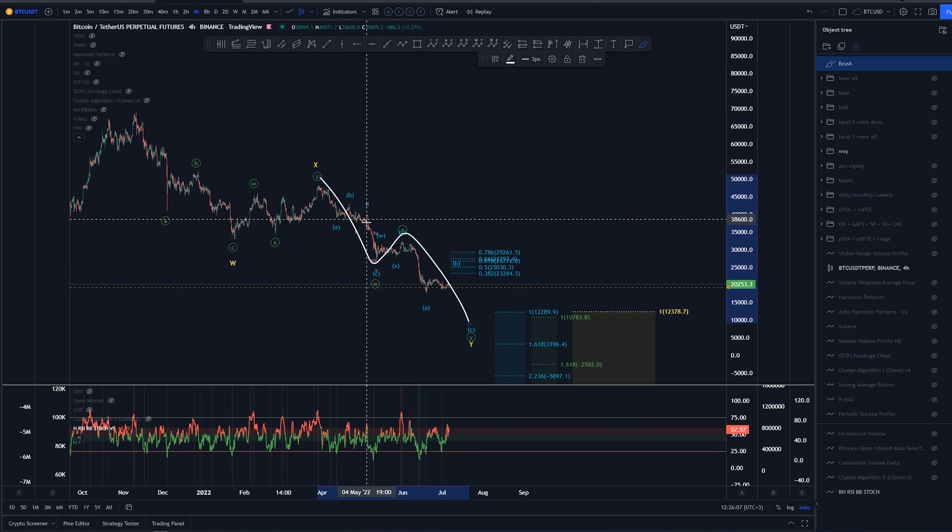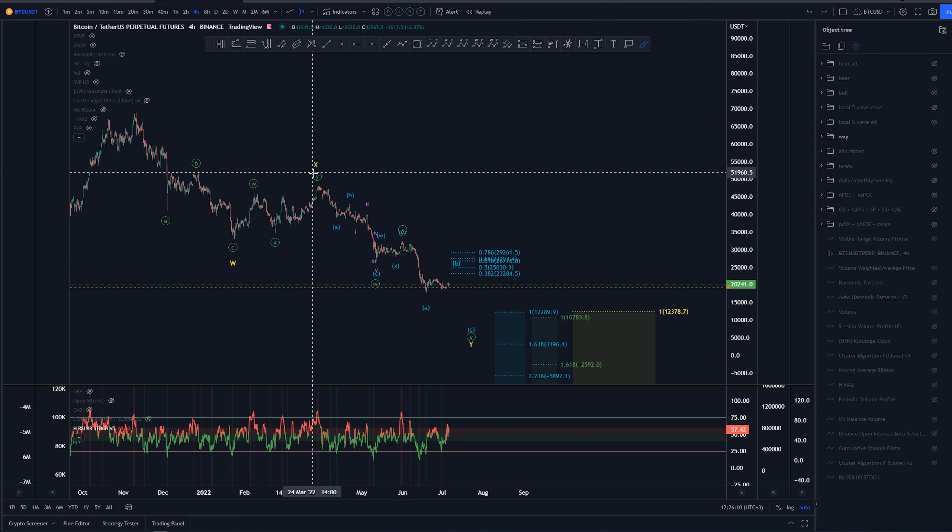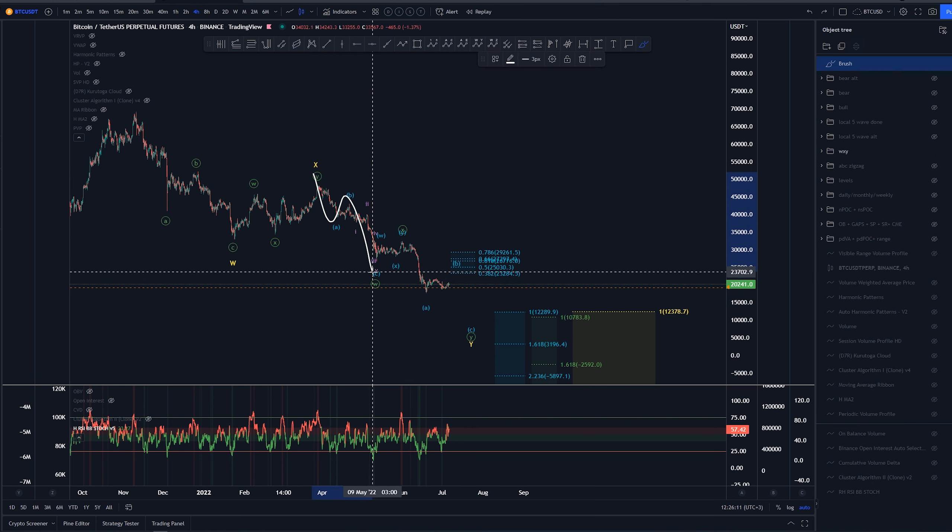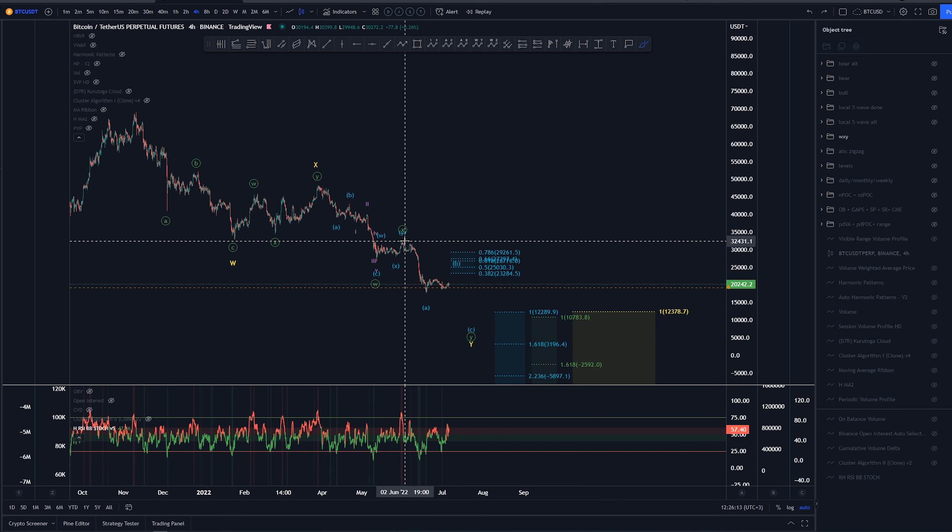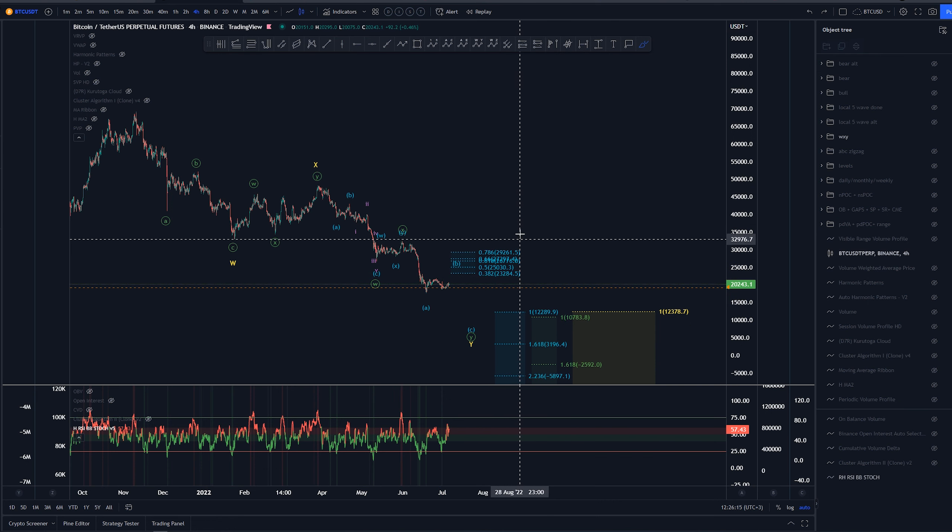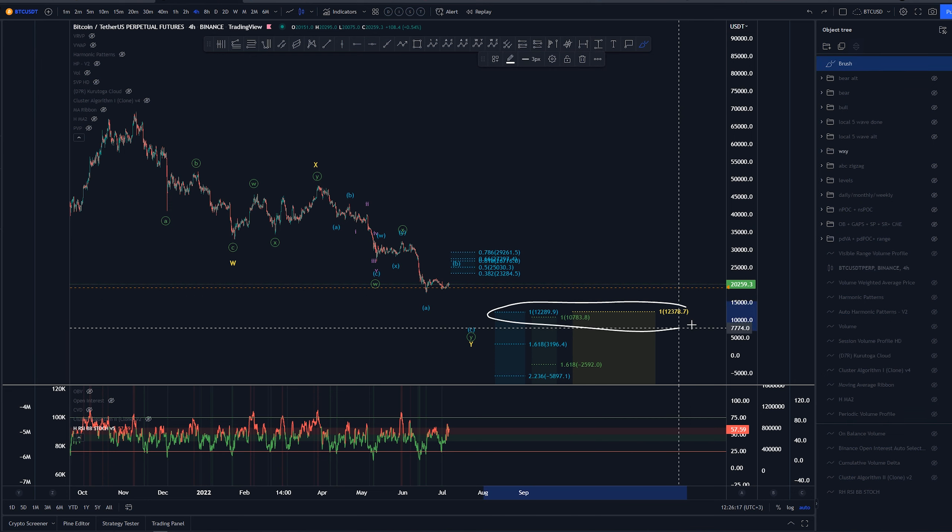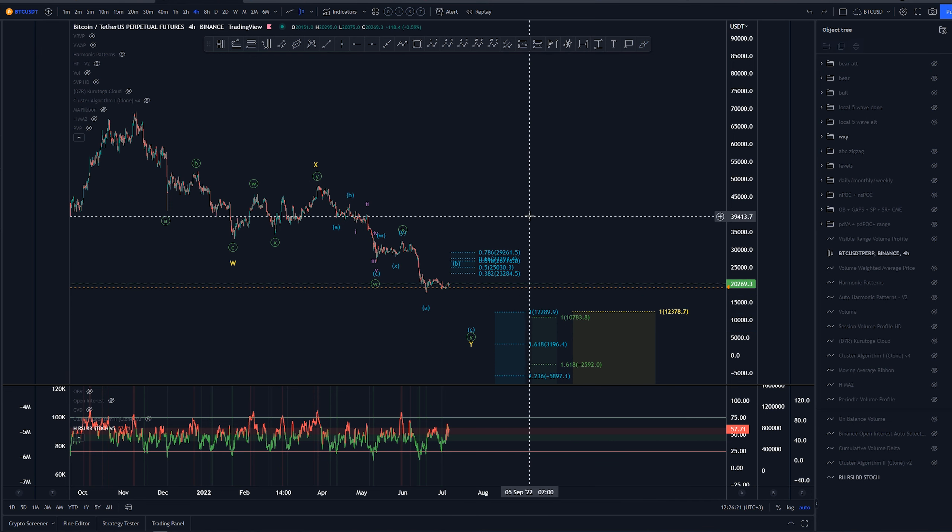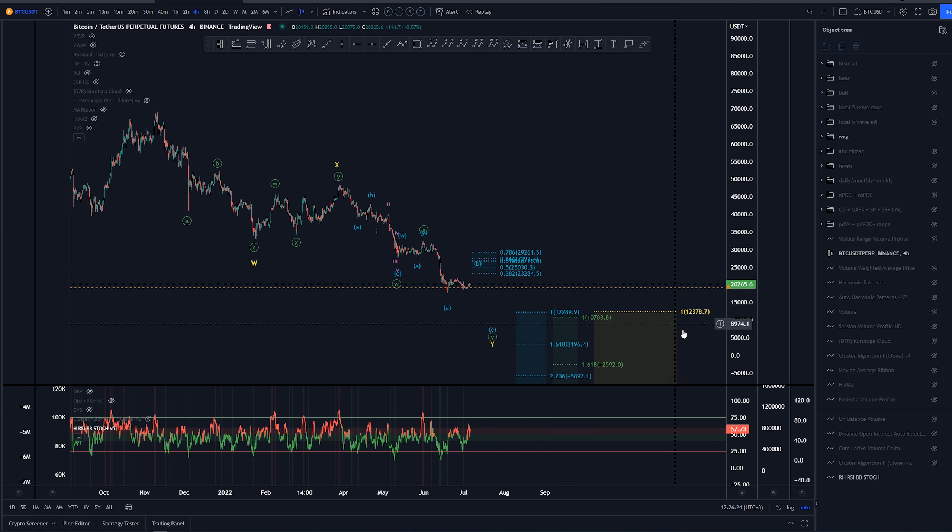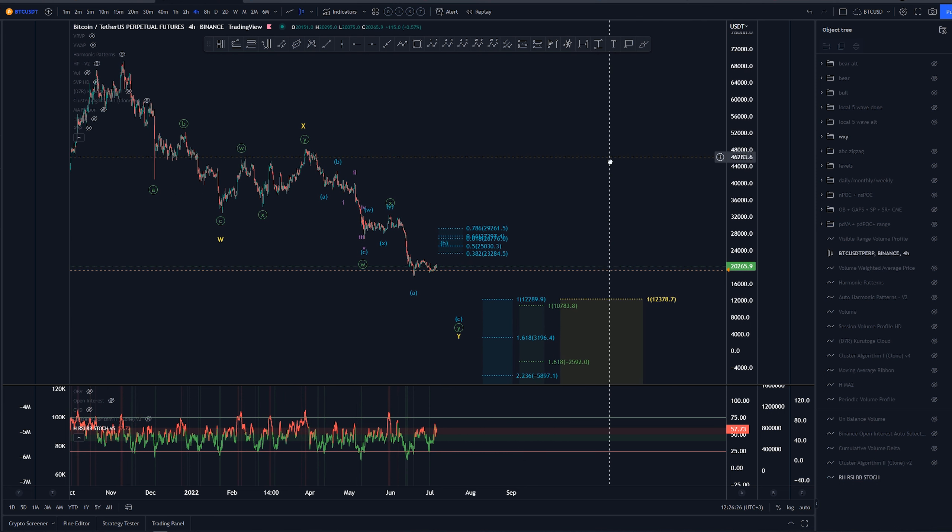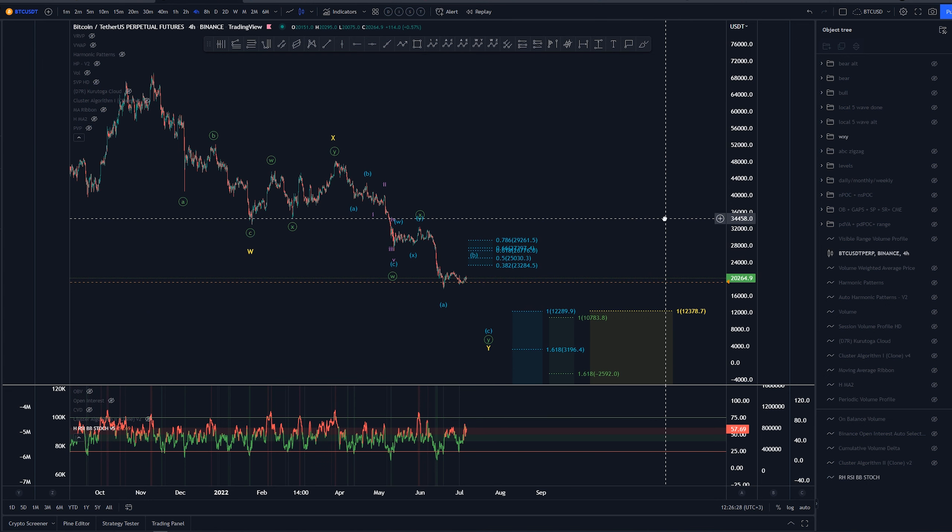Saying that we have an ABC in here, WXY, and then another ABC coming down for the last leg. We have targets here for a higher timeframe around the 12.2k area to 10.7k, so that lines up pretty nicely.